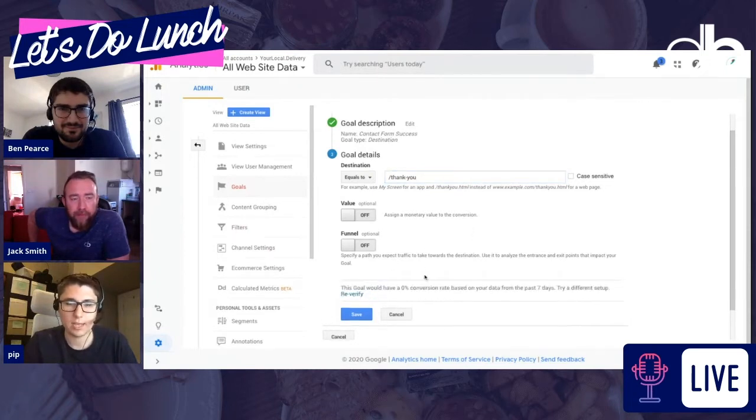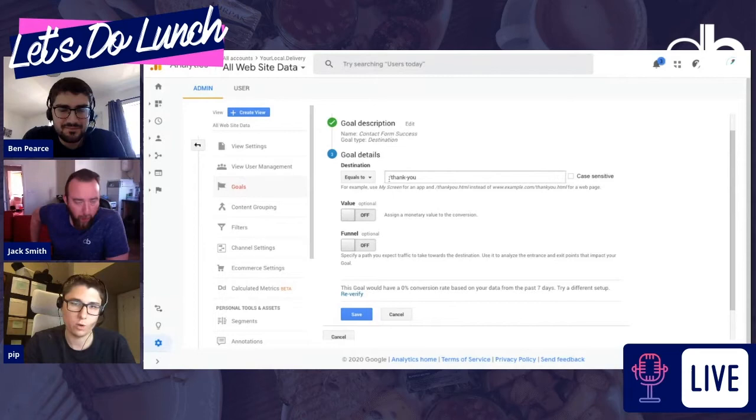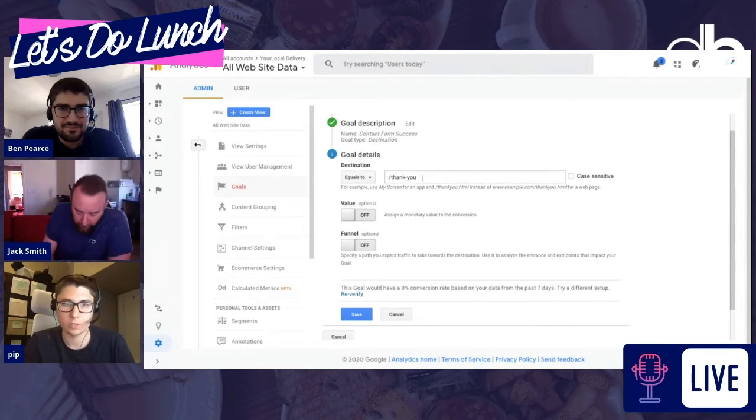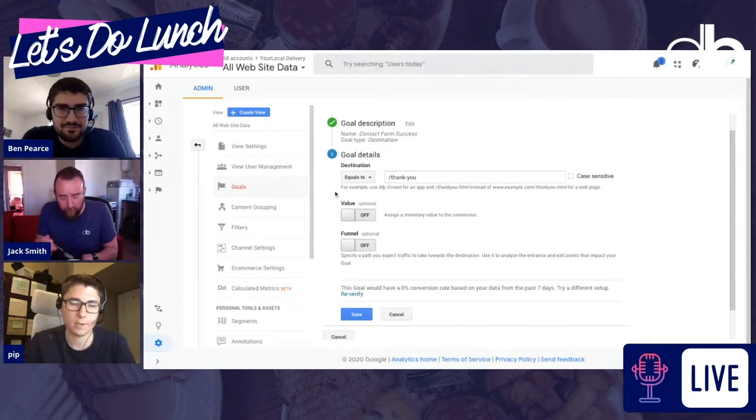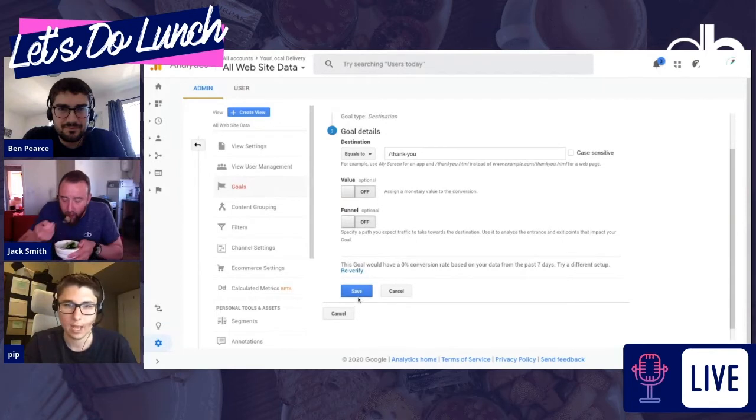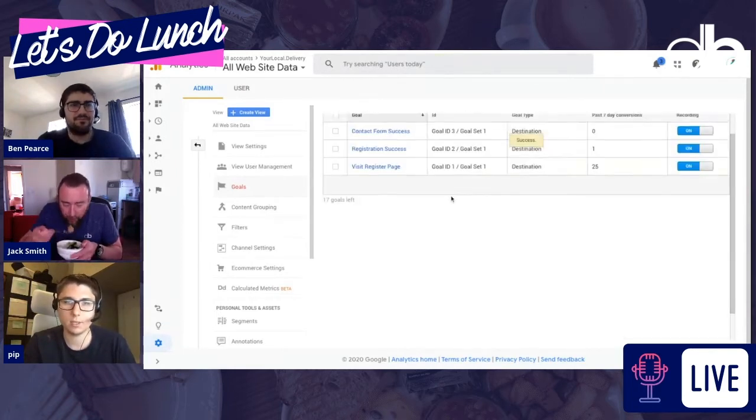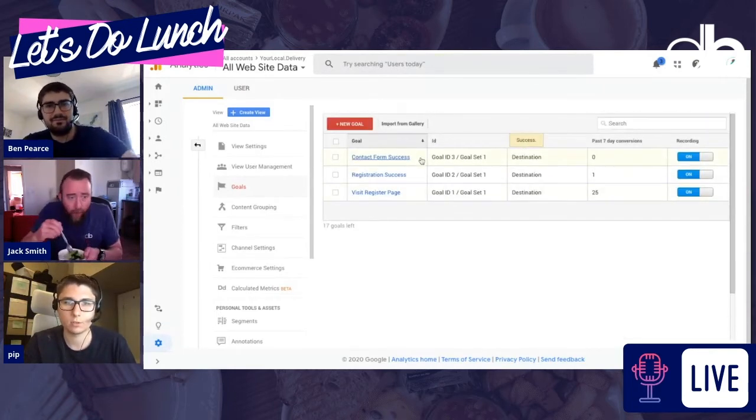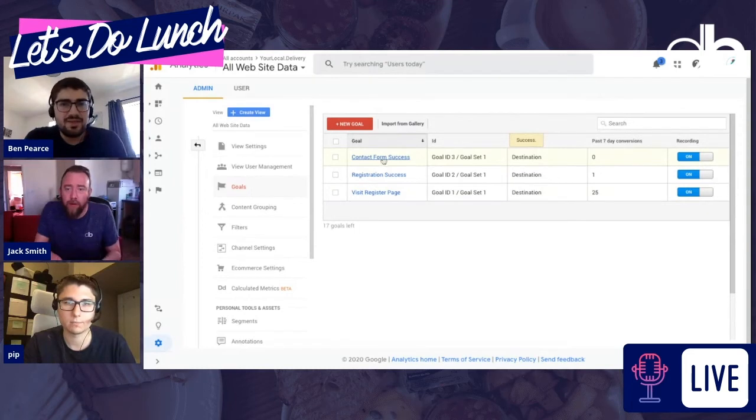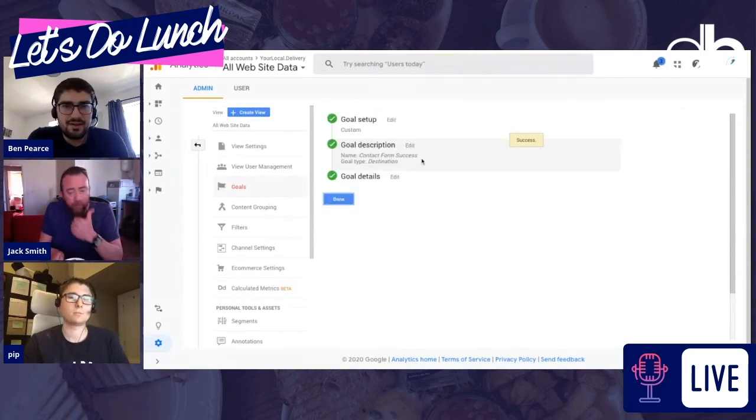Verify the goal to see how many of those would have triggered in the last seven days. Obviously, we don't have a forward slash thank you page necessarily on our site. You will hopefully have the right one. And then you save it, and then that's it. You're done. There it is, contact form success. And now you can now track your goals.